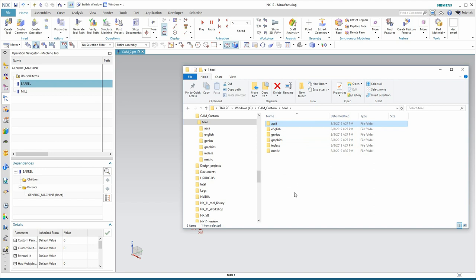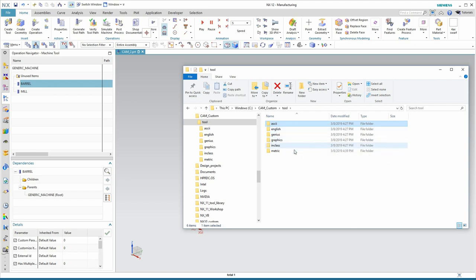So, the next thing I'm going to show you, then, is a little more time-consuming way to configure your tool library, but will configure only the English, Metric, and Graphics directory.